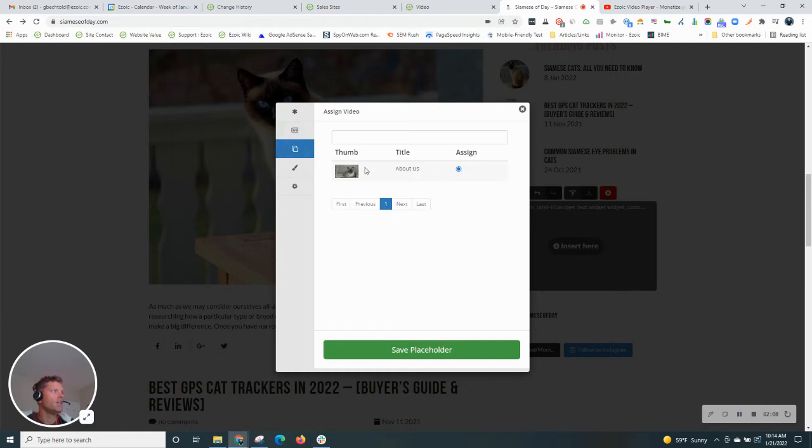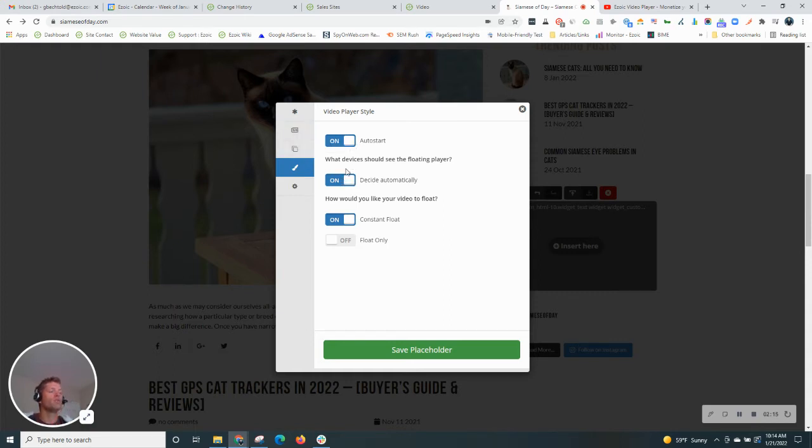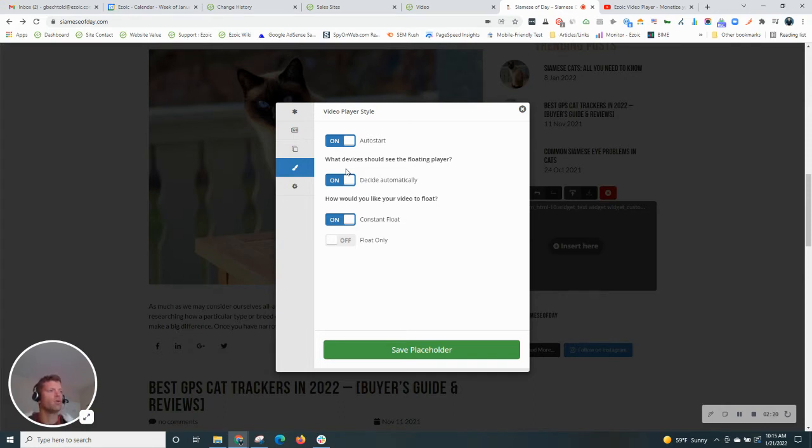We'll assign the video that we already have uploaded to the account here. And then these are the options for if you want it to float. Typically I recommend the float, which will put it in the bottom right corner. Again, that's going to be more visible as users scroll down the page.